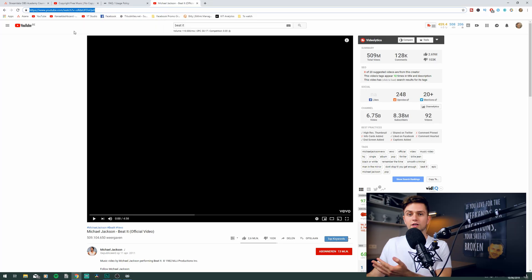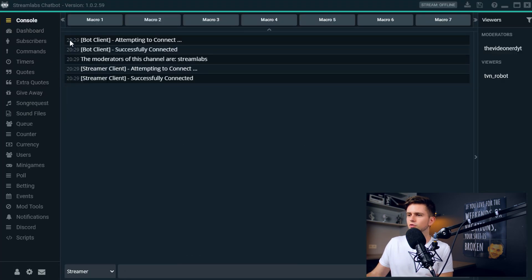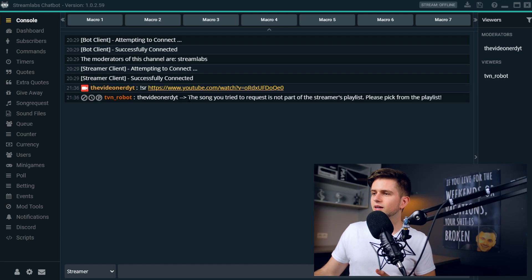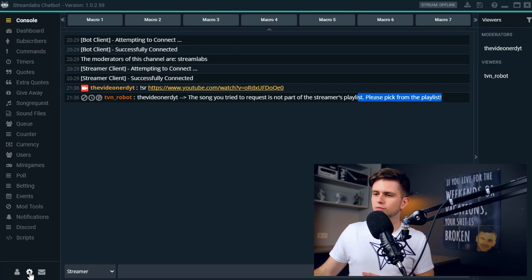The last thing to set up is pretty important because we have a problem right now. I'll go back to my internet browser — here I have a song by Michael Jackson. Let's say someone wants to request this song. Of course it's not allowed, but let's see what happens. We go back to the chatbot console and type !SR and then the URL of the Michael Jackson song. The result is: 'The song you tried to request is not part of the streamer's playlist. Please pick from the playlist.' But what playlist? Most viewers will have no clue that you selected the NCS playlist for them to pick songs from.